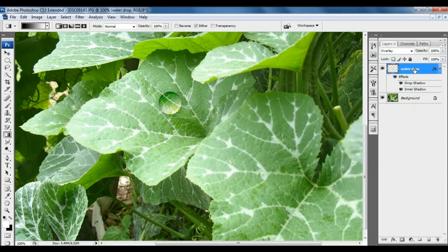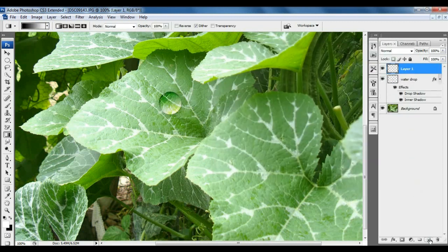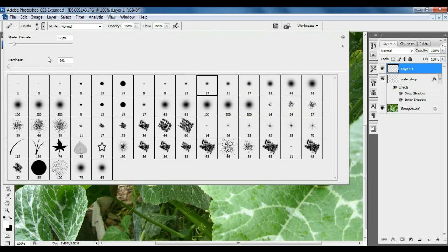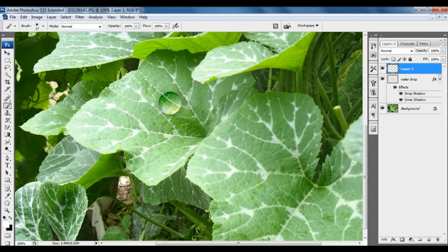For creating a highlighter, click on New Layer. Click on Brush Tool. Choose the brush style and brush size like 21 or 17. And make a highlight here.